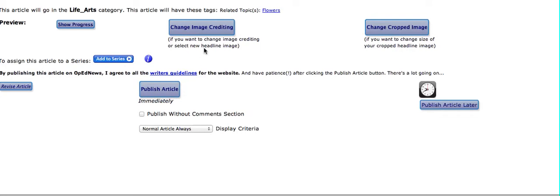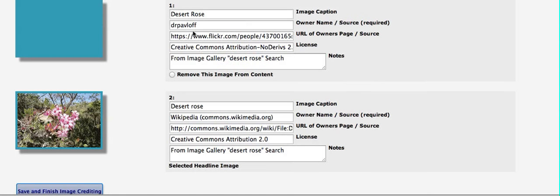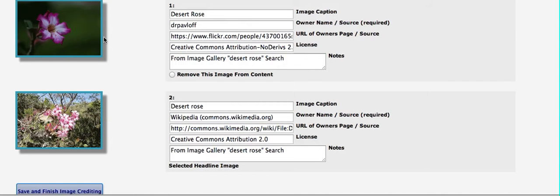Now, just so you know how this works, let's look at the image crediting. You'll see that you have the image here. You have the caption that you put in there. It has the owner name. It has the URL of the owner's page. And it has Creative Commons Attribution No Derivatives 2.0.